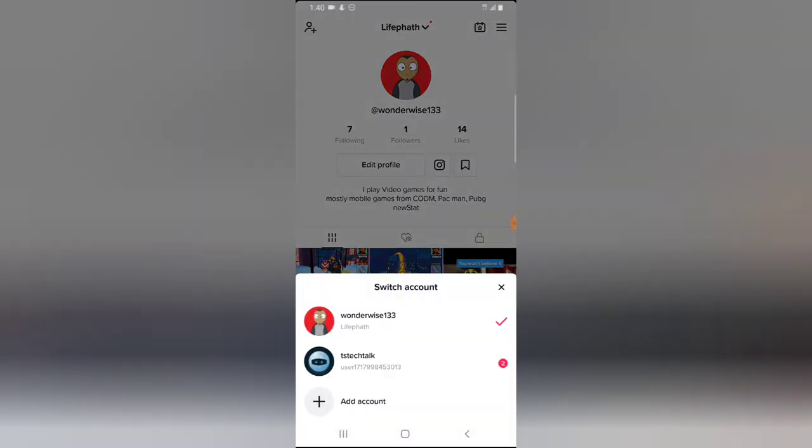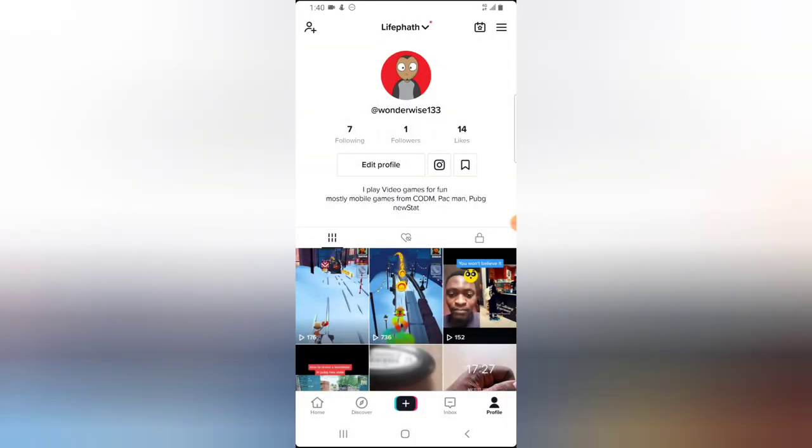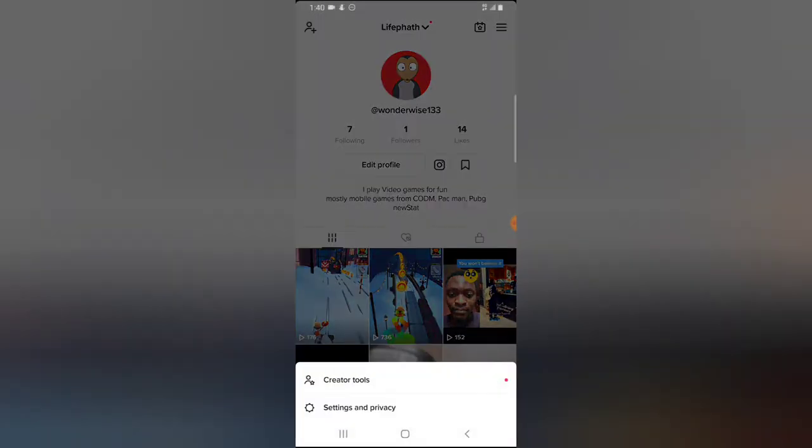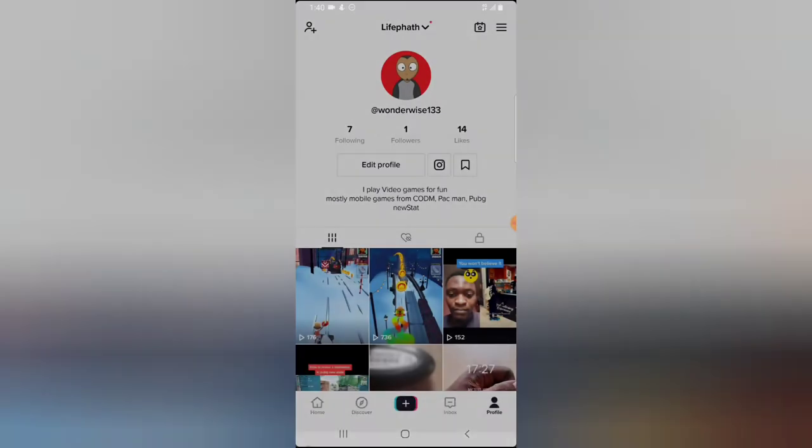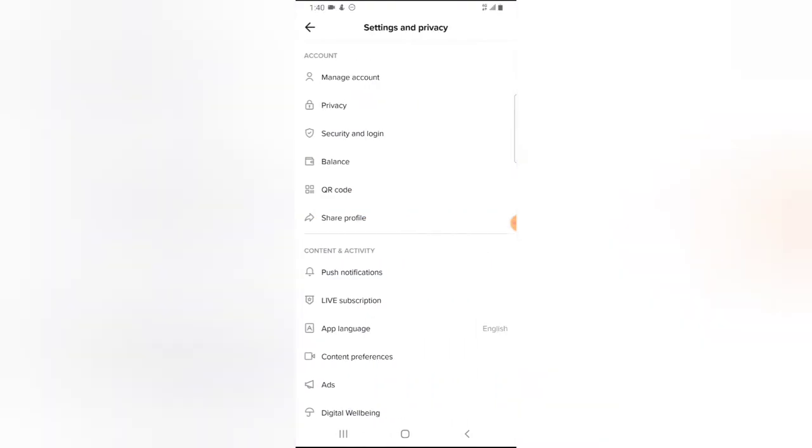And before that, I'm going to actually switch on this account. I think this account, yes, it's already active. Click on the menu section right now and click on Settings and Privacy.